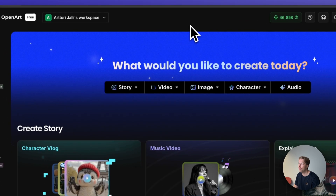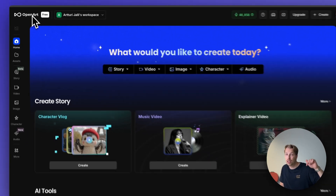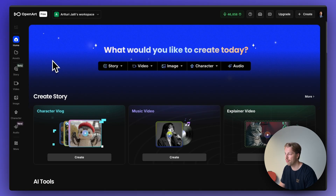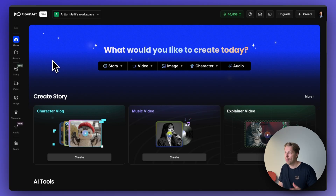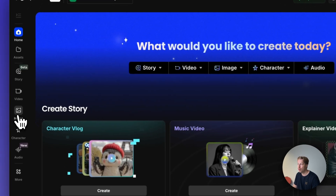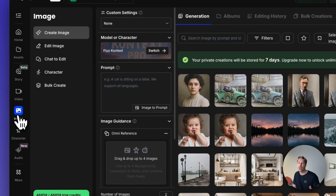The first thing you need to do is head over to a page called OpenArt. I've left a link in the description of this video. Basically the idea is simple: you sign up and get access to all the latest AI image generator and editor models, which you can use to restore your old photos.